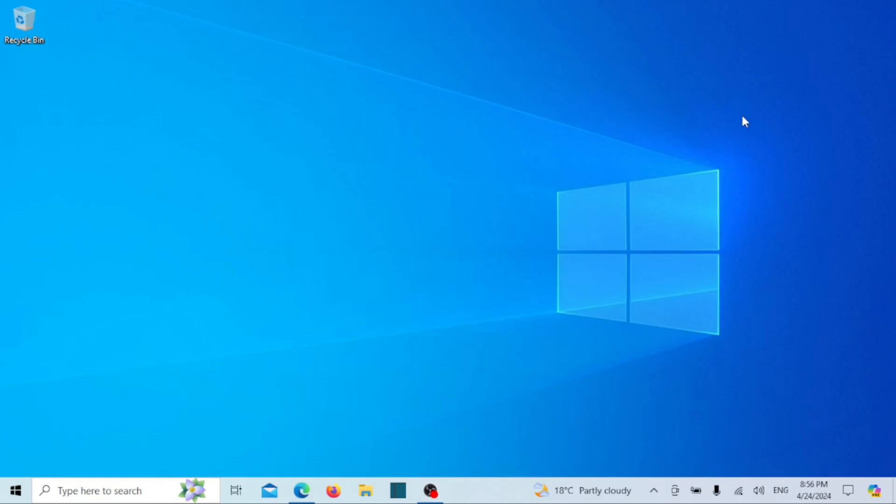Hello everyone, welcome back to our channel. Today, we're going to tackle a common issue faced by many users who have a dual boot system with Linux and Windows, sharing files between the two operating systems.